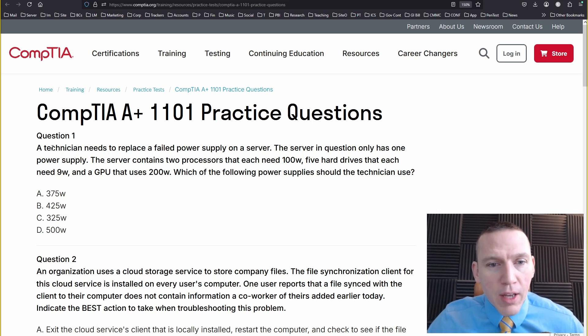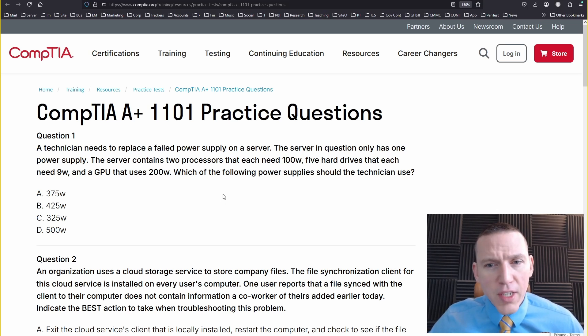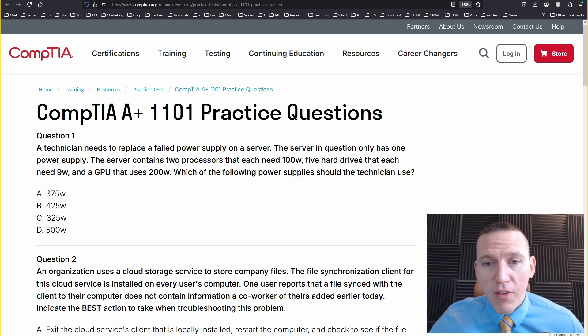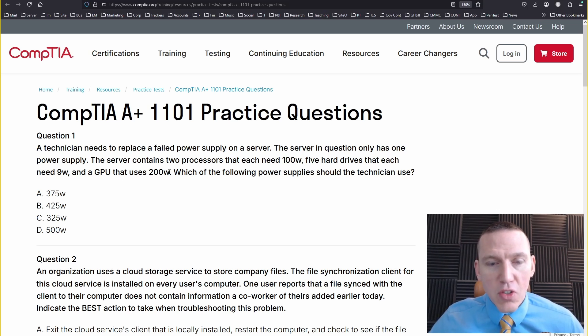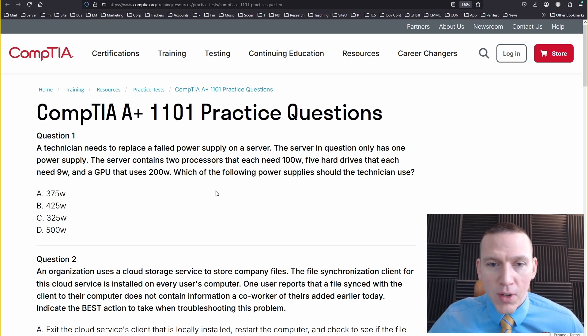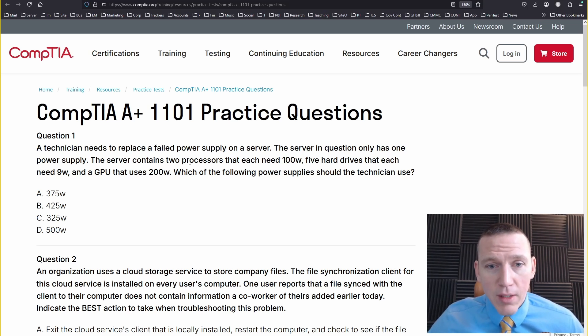A technician needs to replace a failed power supply on a server. The server in question only has one power supply. The server contains two processors that each need 100 watts, five hard drives that each need 9 watts, and a GPU that uses 200 watts. Which of the following power supplies should a technician use? This is a math question, basically.